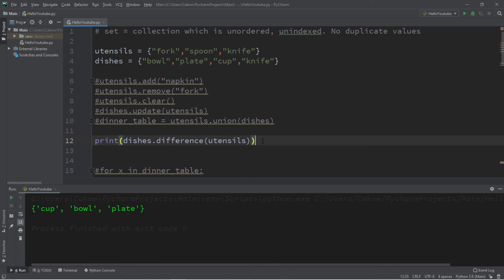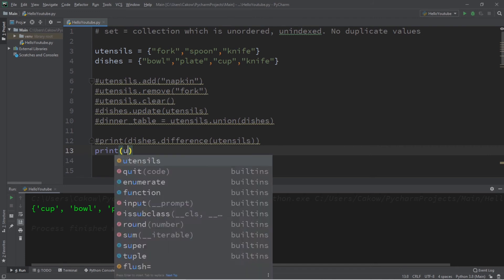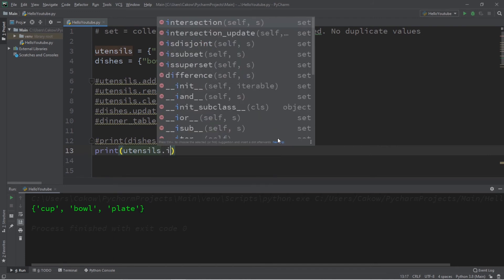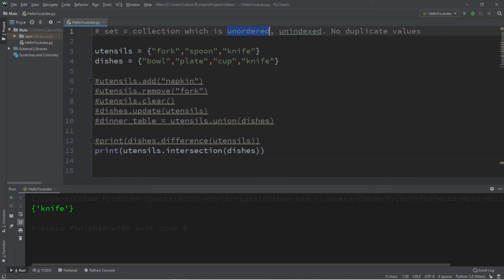We can also check what elements they have in common using the intersection method: print utensils dot intersection(dishes). This returns whatever element they share in common, which is a knife.